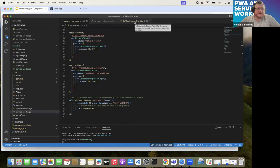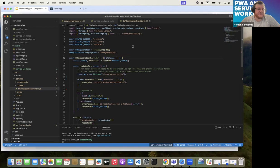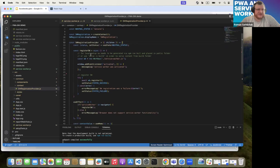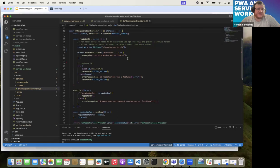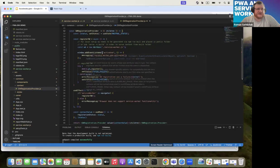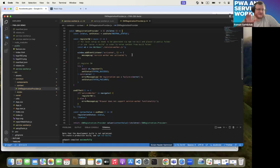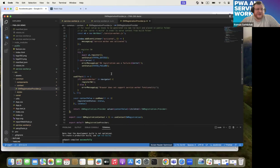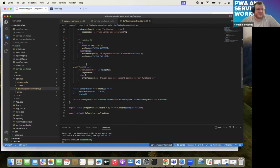To register the service worker using Workbox, I created a function that creates a new instance of the Workbox module, providing the path to the service worker file. You can add an event listener to the activated state to confirm the service worker is activated. Then try to register and report status — success or error. In a React application, you use the useEffect hook to check if the browser supports service worker functionality and then fire the registerServiceWorker function.